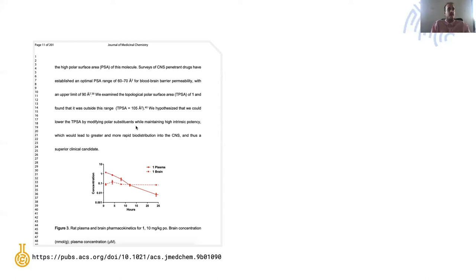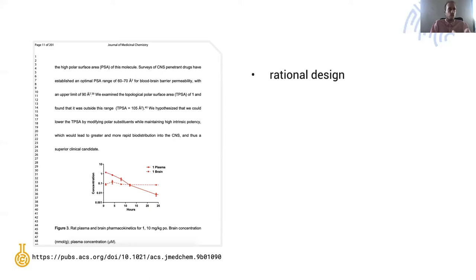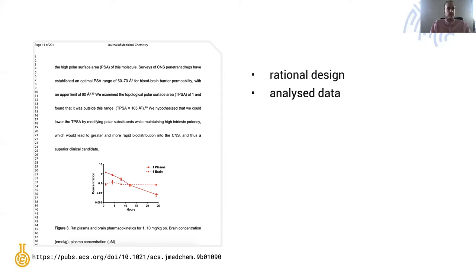That's a very typical way of thinking about how to take the project forward and that's what we refer to as rational design. It builds on a very strong foundation of data analysis, in this case previous projects.